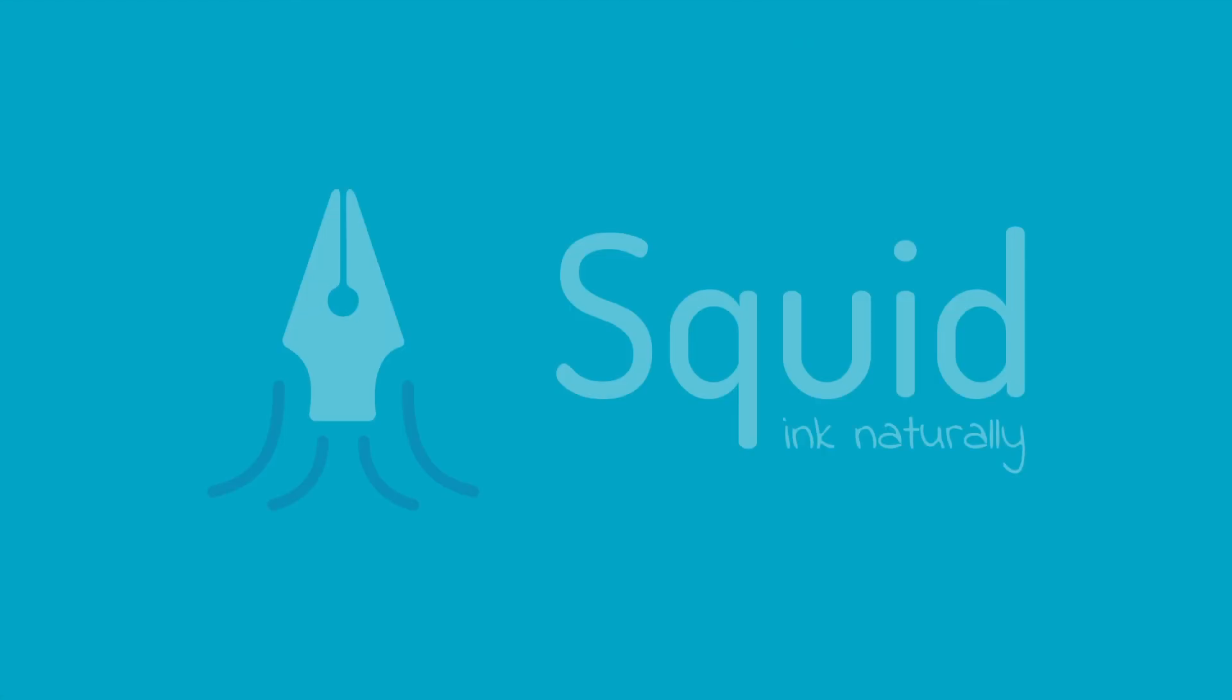Thanks for watching! For more help on how to use Squid check out our FAQ page and other videos at squidnotes.com